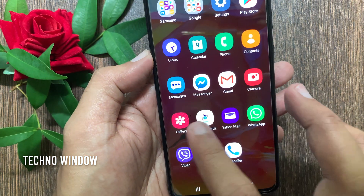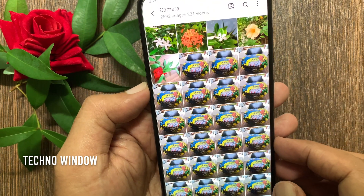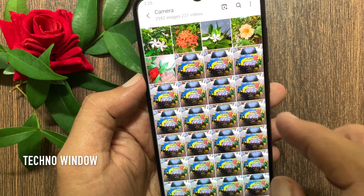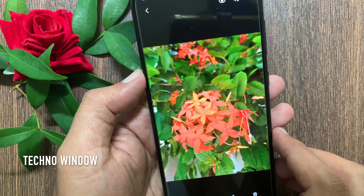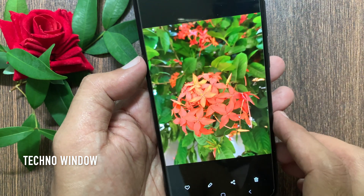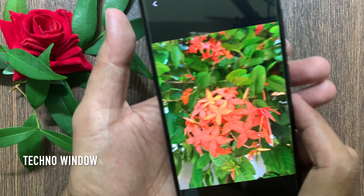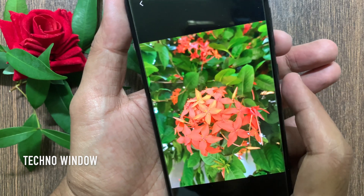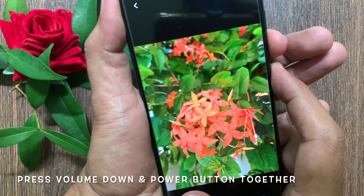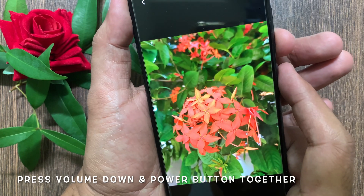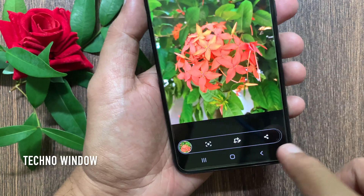First, open photo gallery. Select the image that you would like to add in your Instagram story. Now you have to take its screenshot. On Samsung Galaxy A70, press volume down and power button together to take a screenshot.